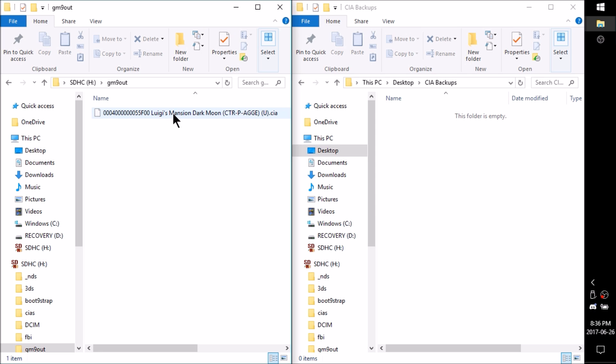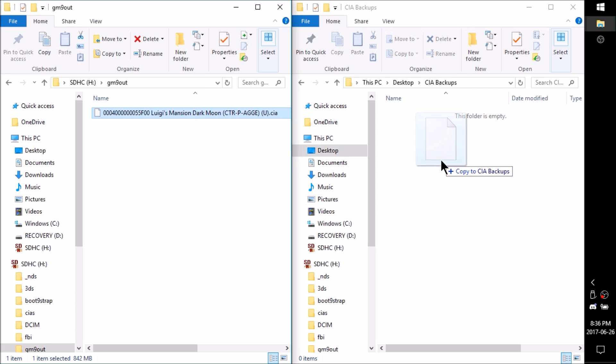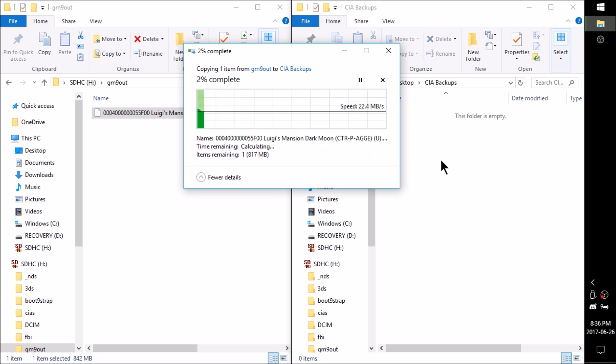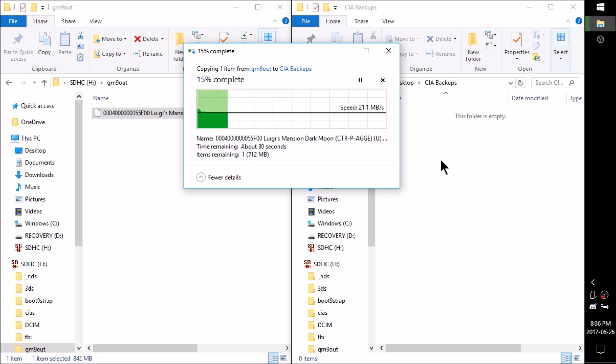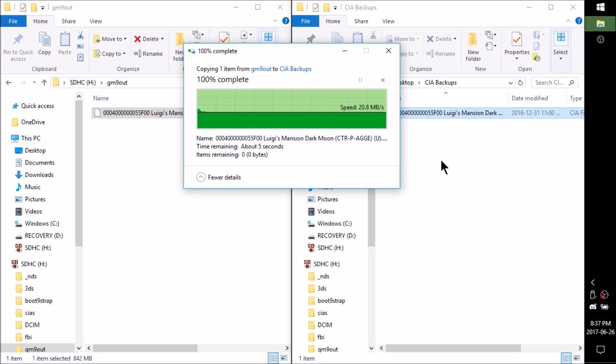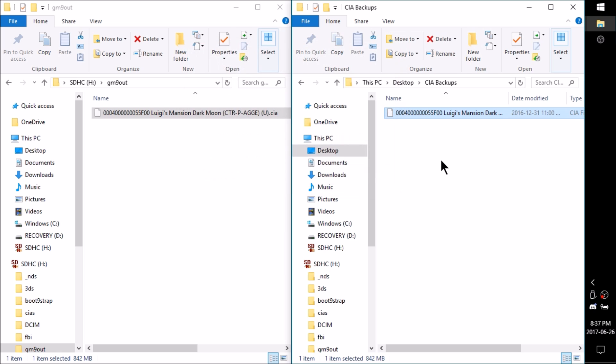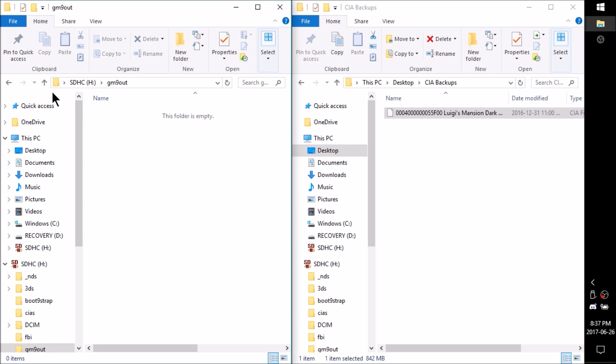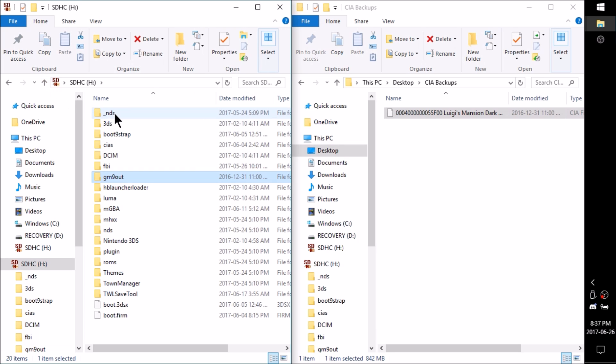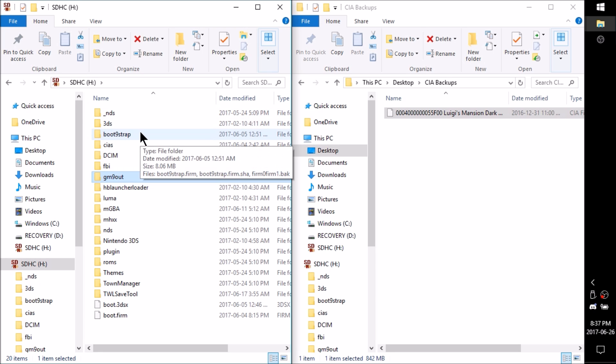So I'm just going to take this CIA and I'm going to drag it over here to my CIA backups folder on my computer. And then we should have this in case I ever wanted to reinstall it on my 3DS. Now that the CIA is backed up onto the computer, I'm just going to delete it out of my GM9 out folder. Save us a little bit of room on our SD card.